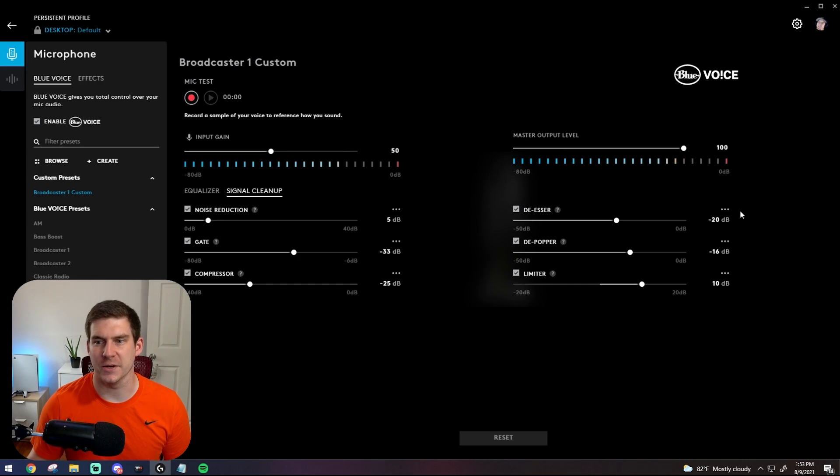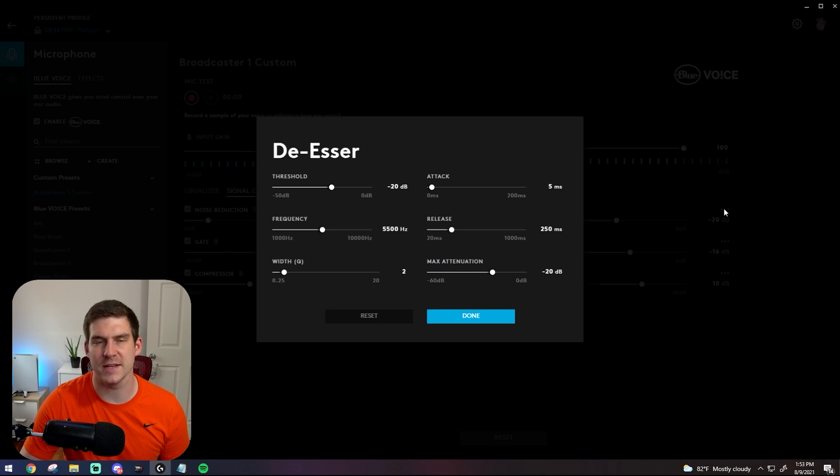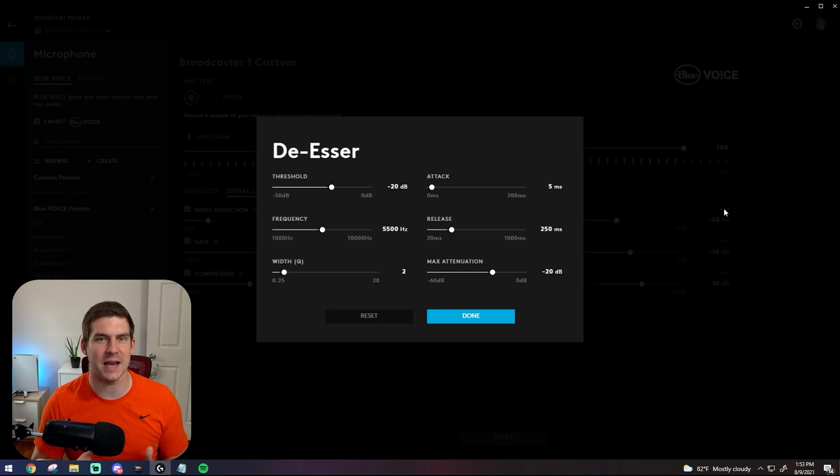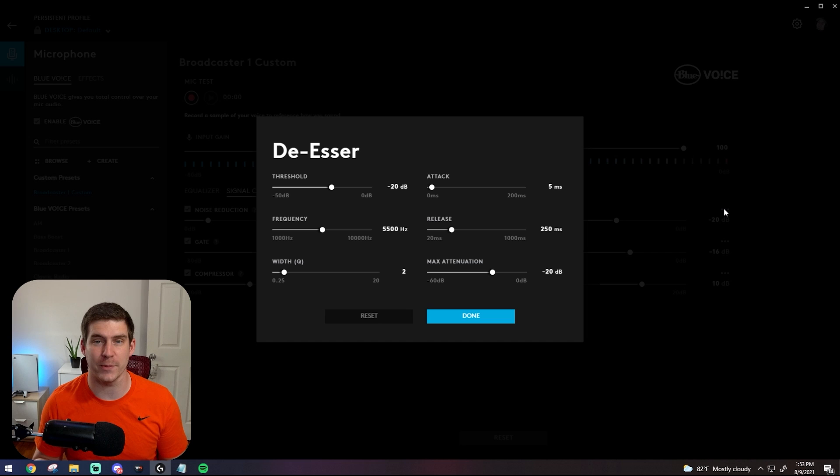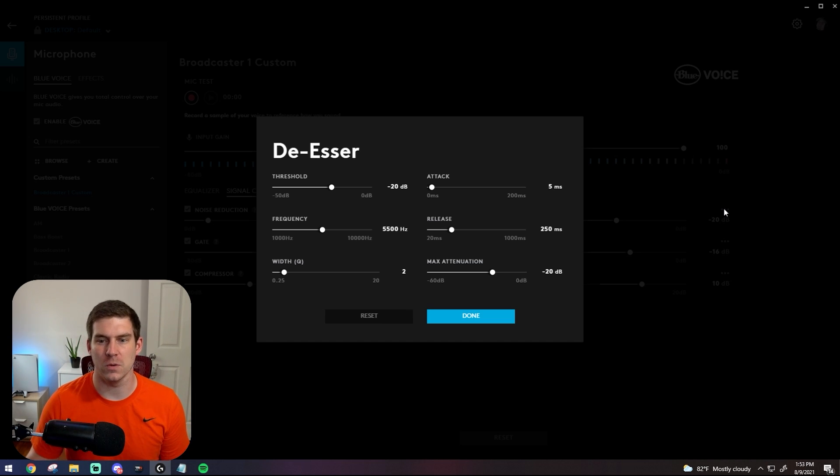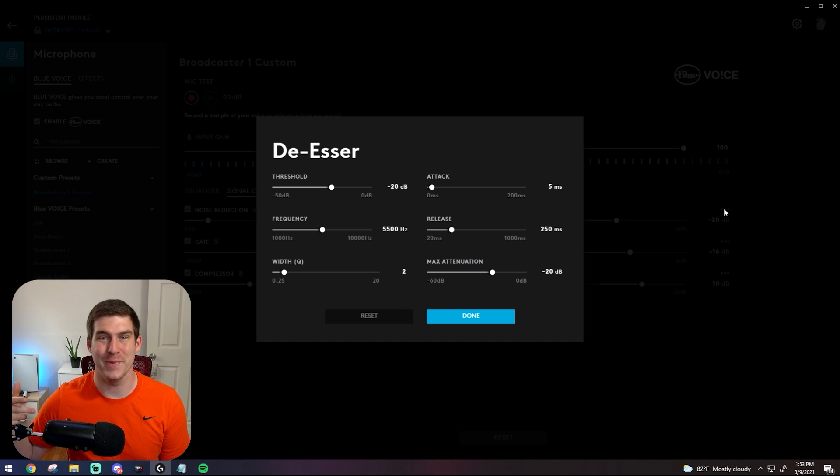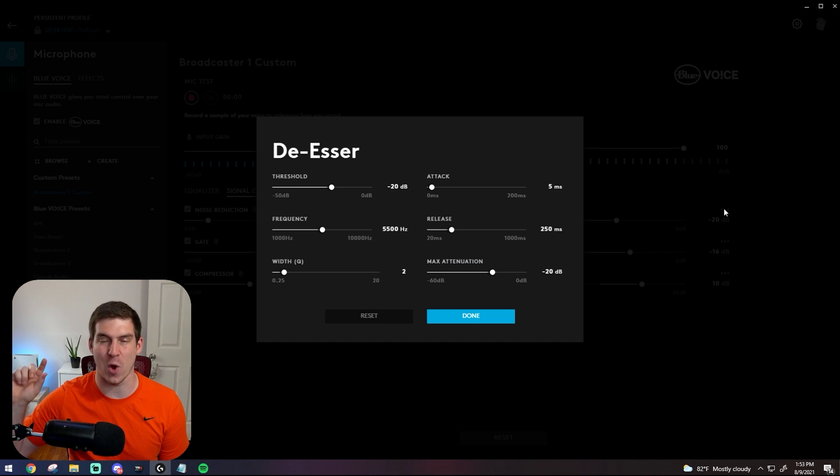All right, continuing on here. So the de-esser, essentially what it is, it keeps the high hissing sounds, the high frequency sounds out of your microphone or attempts to mediate them so that you're not always hearing this high hissing. You maybe have heard those microphones before that they always have some sort of hissing sound or ringing sound in your ear and it's super annoying.